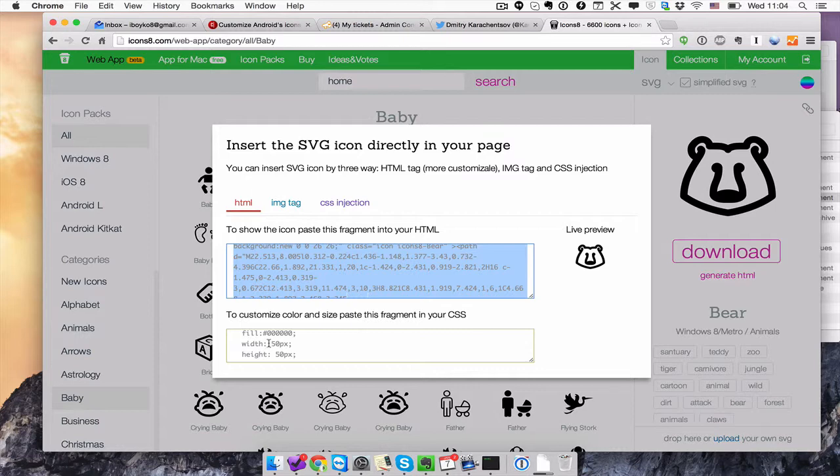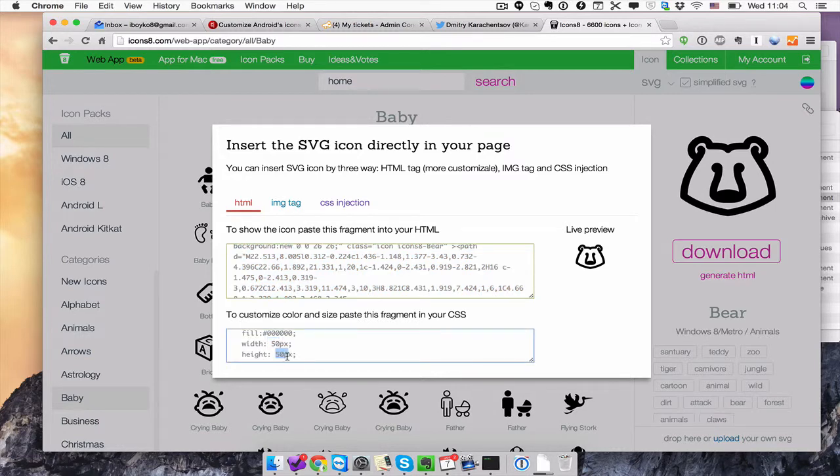Here you have the size of the icon. You can change this value and that's it.